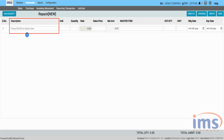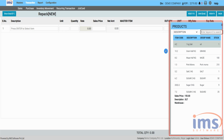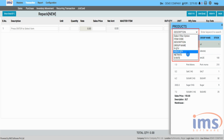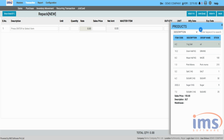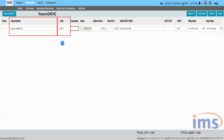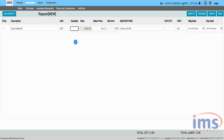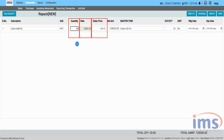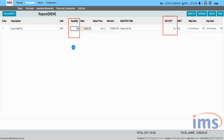Click the description area and press Enter to display the child items you created earlier. You can also manually search child items using the available filters. Select the child item and the master item mapped to it will appear in the master item column. The unit set for the product will be displayed. In the quantity section, enter 50 and press Enter — the purchase rate of the master item and the sales price of the child item will be displayed, and IMS software will calculate the out quantity according to the factor.